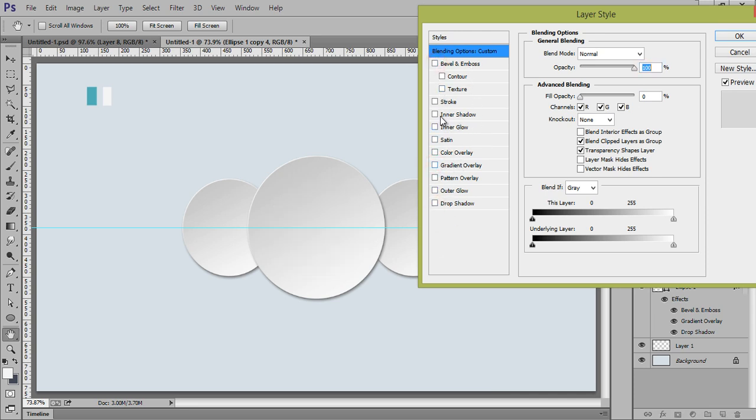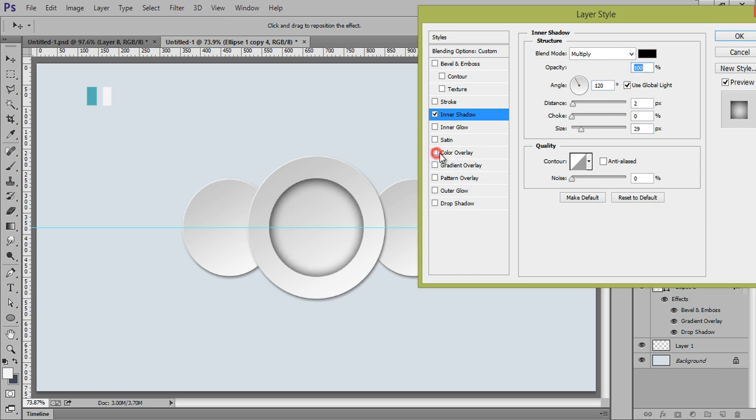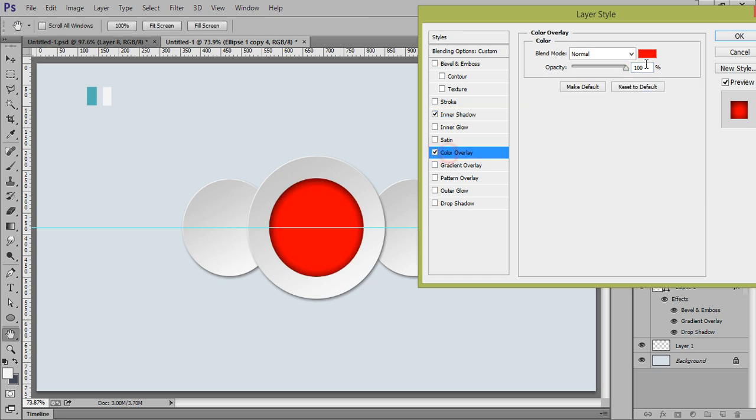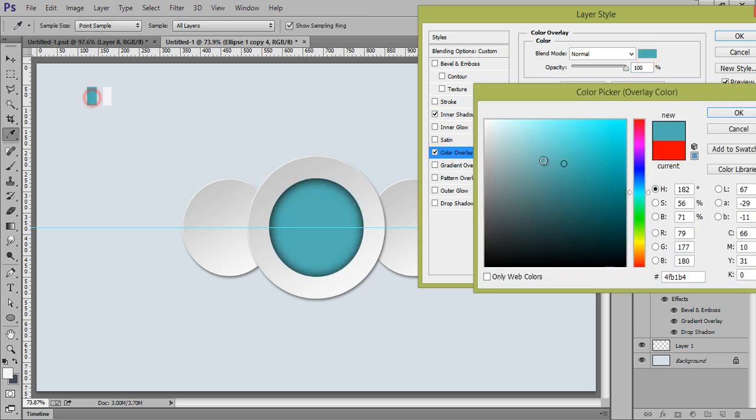And I will directly go to this inner shadow. I want inner shadow. And something like this I want. That's very fine. Now color I want. Overlay. I will choose this blue shade. That's very fine.